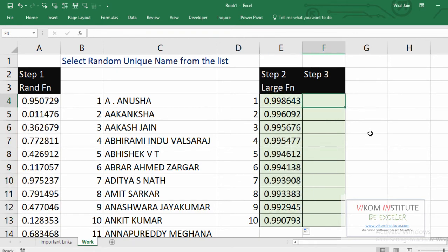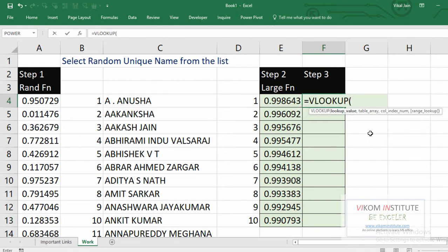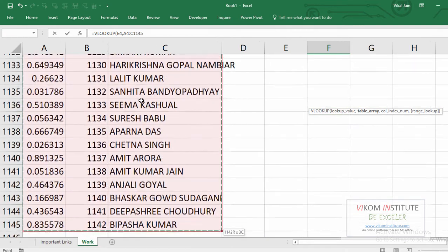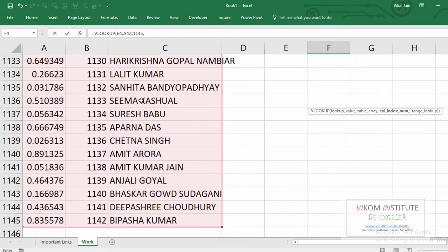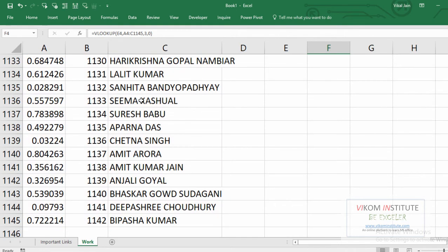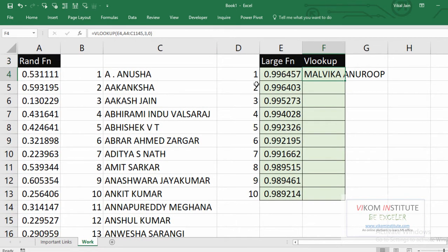Now we are going to use the third function, which is VLOOKUP. The lookup value is this, comma, your table array would be this, comma, three, comma, zero, close parentheses, Control+Enter. Here is my one name. Now let's drag and drop.